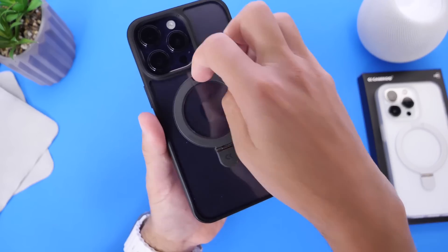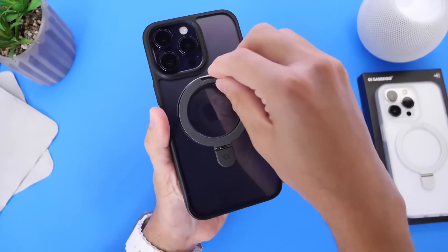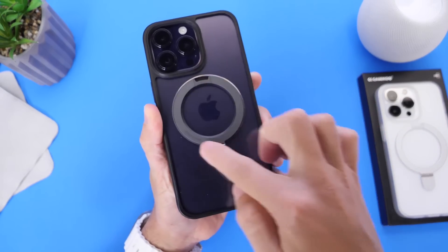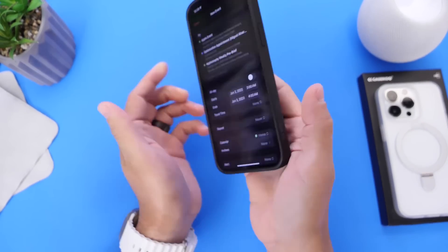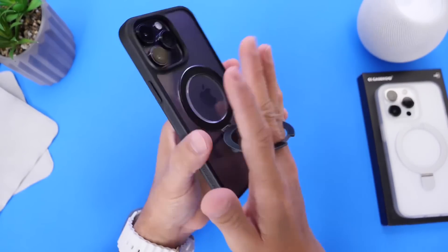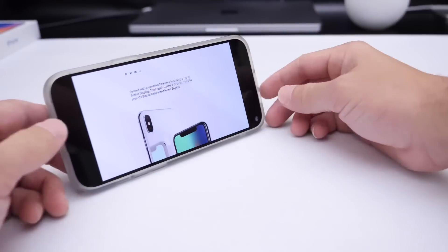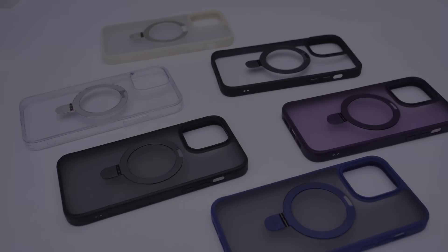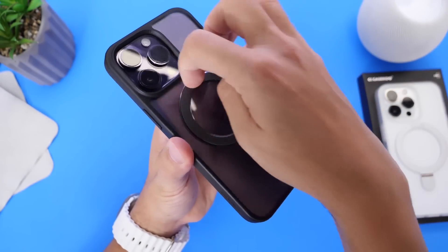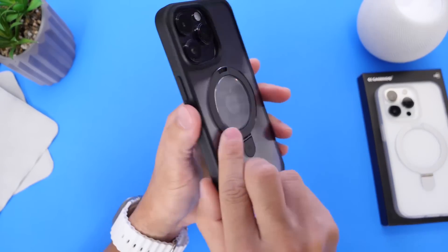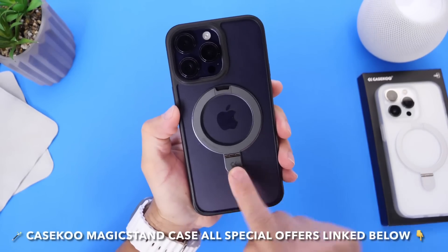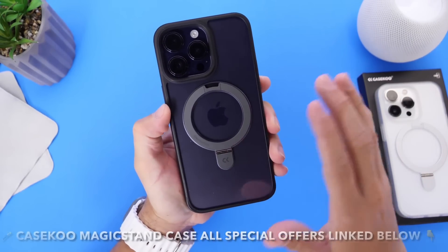I've been using the K-School Magic Stand case for a couple of months. The highlighted feature is its magnetic design, which allows MagSafe use and actually enhances the MagSafe experience by adding magnets. I use the Magic Stand to take pictures, prop my iPhone up to watch movies, TV shows, and FaceTime. It comes in various colors, is well-built, won't break easily, and protects both your camera and screen. Check out K-School — links are in the description.